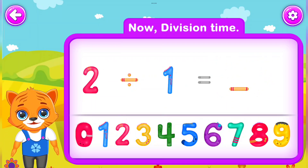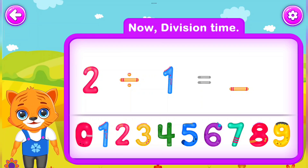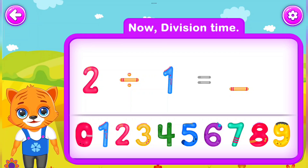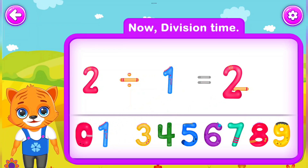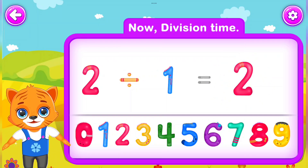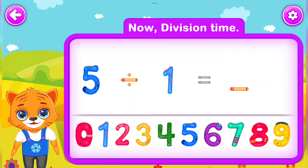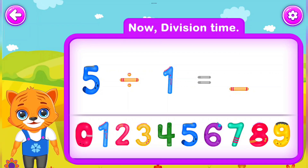2 Divided by 1 Is equal to 2. Well done! 5 Divided by 1 Is equal to 5.